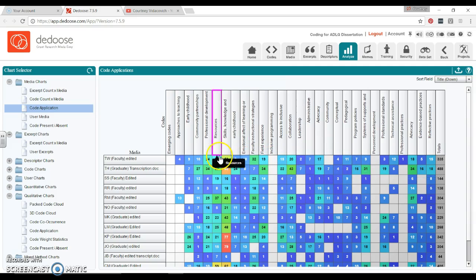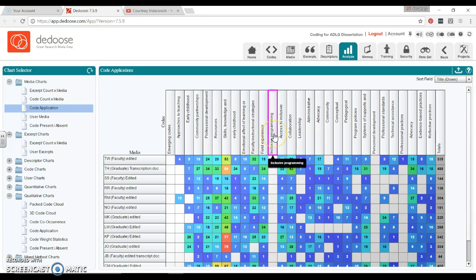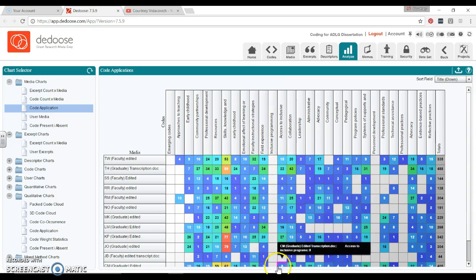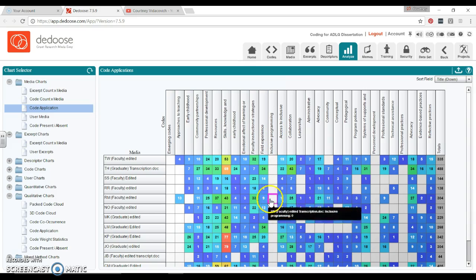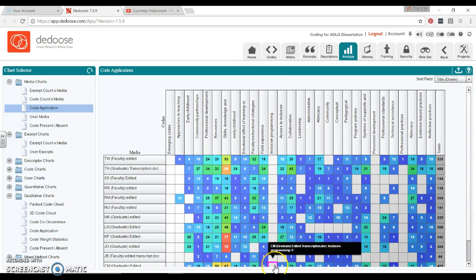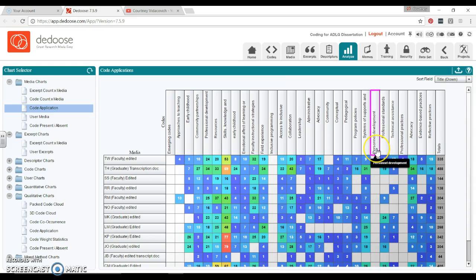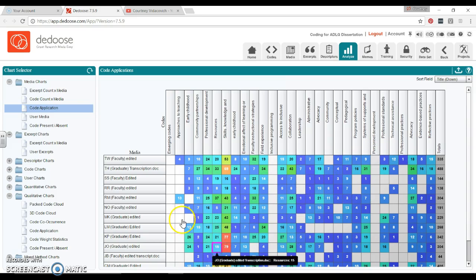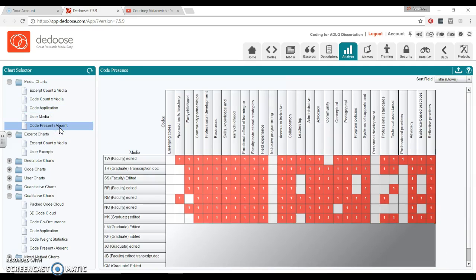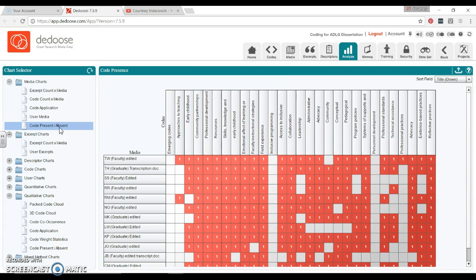So we can just scan through here. We can also look across this inclusive programming and anything that we could code for inclusive programming, same for personnel development. So this is a really helpful one. This gives similar information but it's just a slightly different way of looking at it. Here we can look for the gaps.